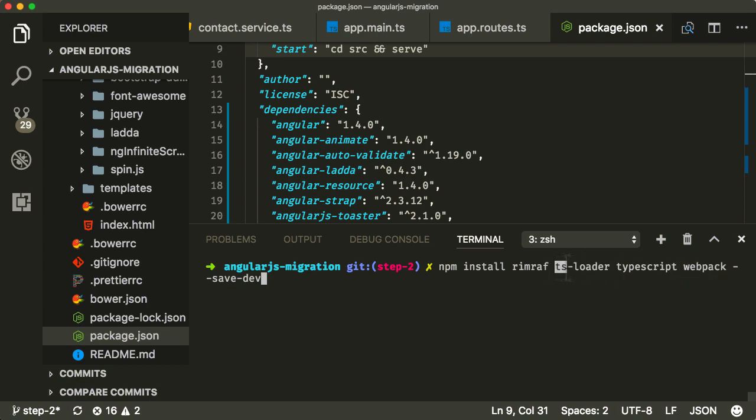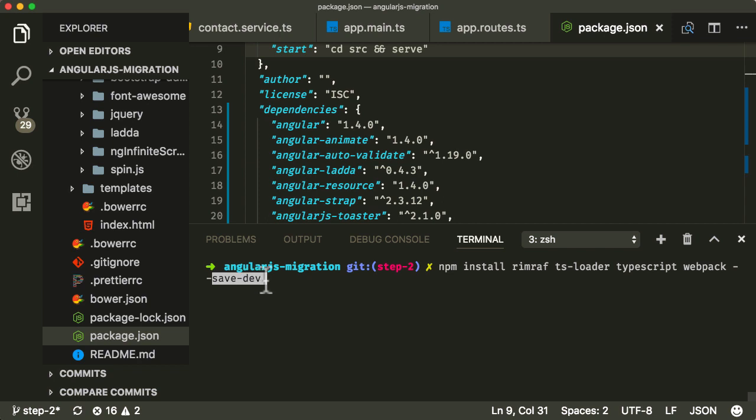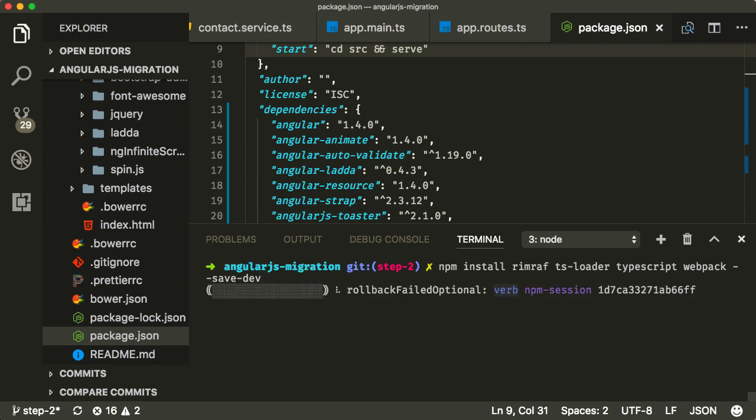And Webpack, in order for it to know how to deal with TypeScript, it needs to have another package called TSLoader, and I'm going to store all of it using save dev, and it's going to store all of it in the dev dependencies of our package JSON. So I'm just going to hit enter here.